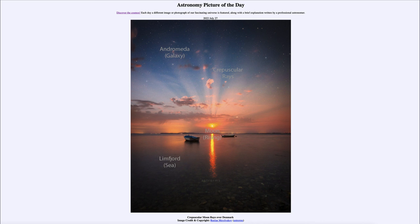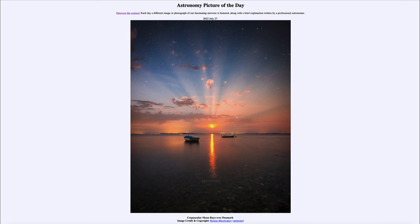These are not a property of the astronomical object we are looking at. That was our Astronomy Picture of the Day for July 27th of 2022, titled 'Crepuscular Moon Rays over Denmark.' We'll be back again tomorrow for the next picture — until then, have a great day everyone and I will see you in class.